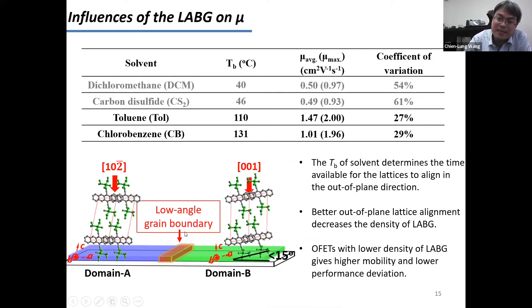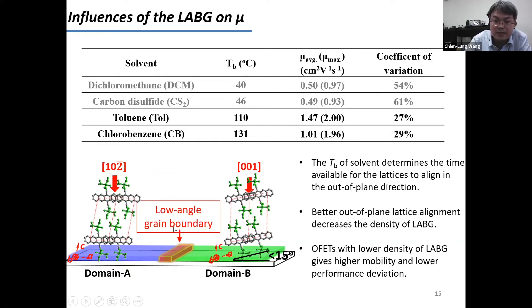At this point, I believe the characterization tools have revealed the second type of structural defect that can exist in the charge transport channel of OFETs: the low-angle grain boundary.